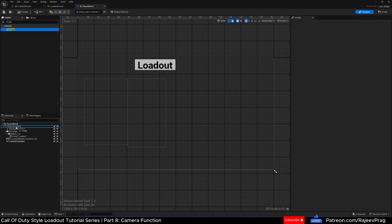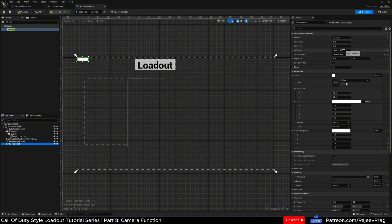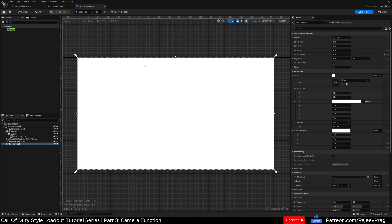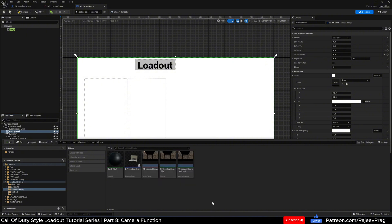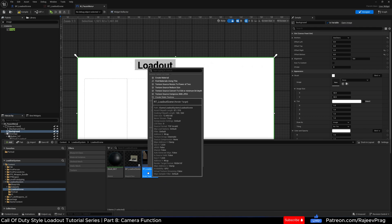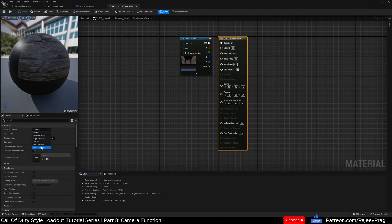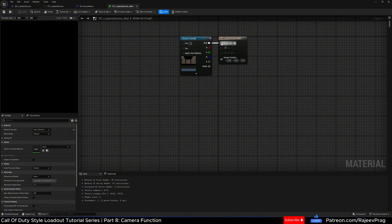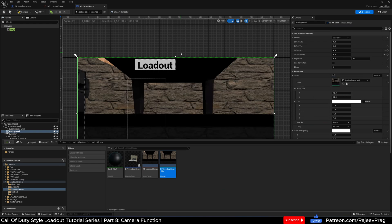We want to create an image widget and drop it onto our canvas panel. Rename this image as 'background.' Set the anchor to the entire screen and reset the offset right and offset bottom. This will be on top of everything, so drag it just below the background blur. Now for the image material — I went ahead and created a material, but I'll show you how. Right-click on the loadout scene, click Create Material, name it, open it, set the surface to User Interface, blend mode to Opaque, apply, and then connect the RGB to the final color. Apply and save. Close it, then drag this material onto our background. Compile and save.